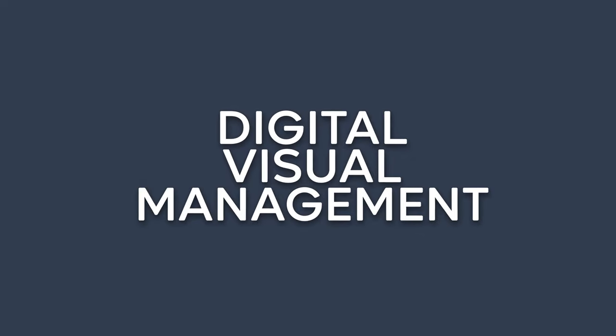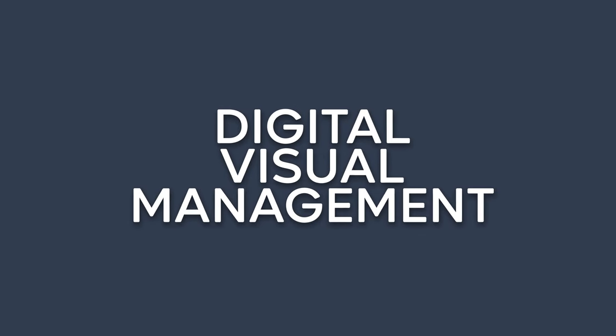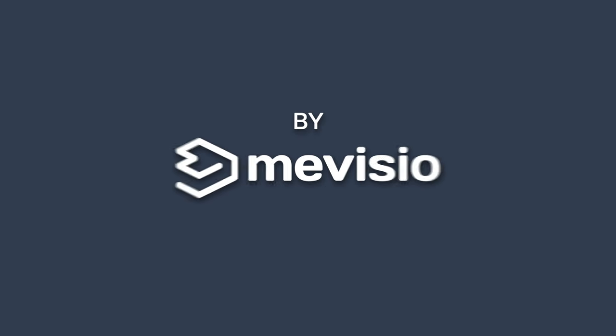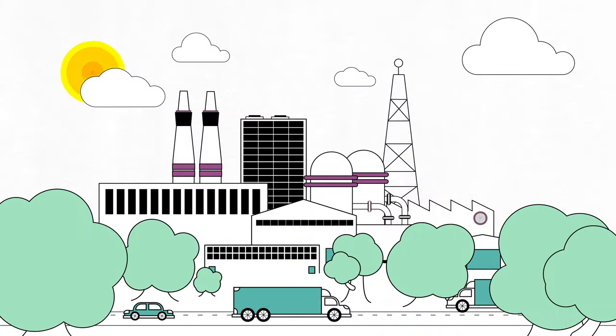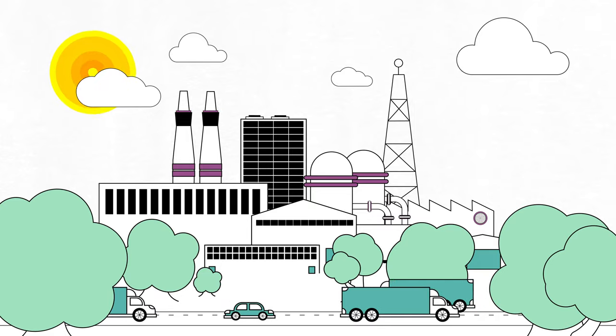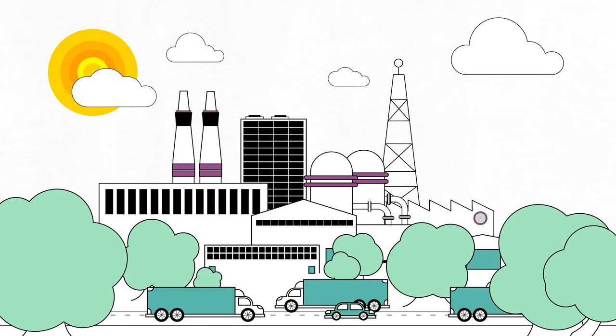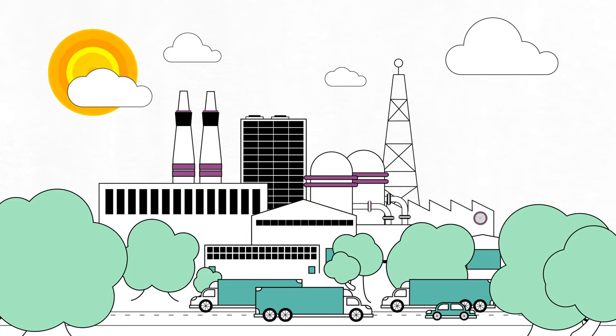Let Mavisio lead your company into the future through digital innovation and core transformation. Our visual platform helps your business to control daily activities.